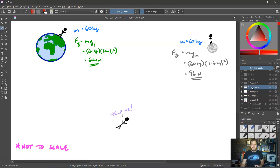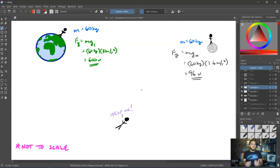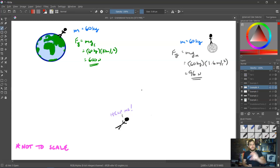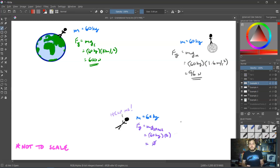If this person was way out in the middle of space, far away from any planets, stars, or moons, we can recognize that the acceleration due to gravity really far away from any object is going to be approximately zero. So this person's gravitational force or weight would be basically zero out in space — they would be, in other words, weightless.